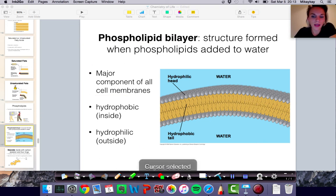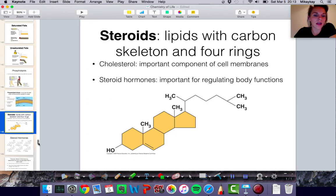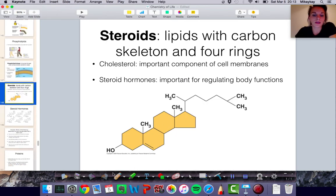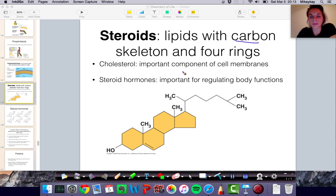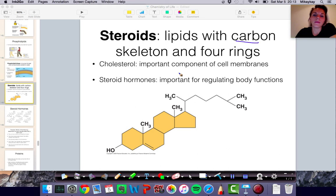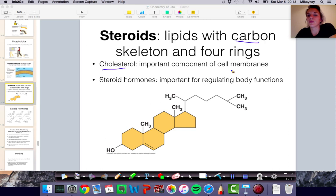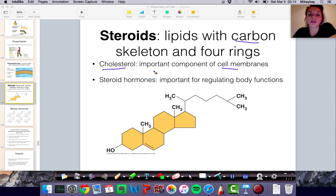Moving on, we have steroids. Steroids are another type of lipid — a particular type that has carbon rings, specifically four carbon rings. One type of steroid is cholesterol, and it's really important in cell membranes — it gives the cell membranes structure and support. You've probably heard of good cholesterol and bad cholesterol. You definitely need some cholesterol for your cell membranes, but too much of it is not good.